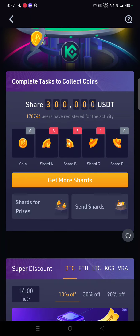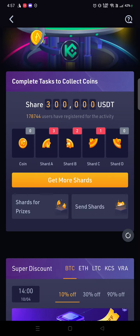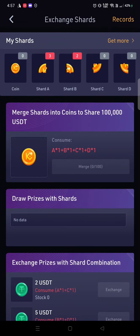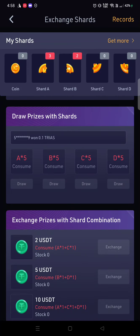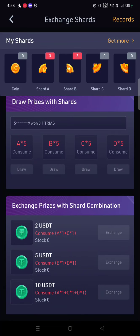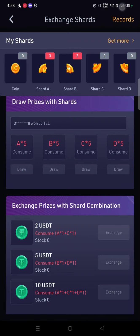Now let's see how we can exchange these shards. Click on 'Prices for Shards'. If you have A and C you can get 2 USDT; if you have B and D you can get 5 USDT; and if you have A, C, and D you can get 10 USDT.